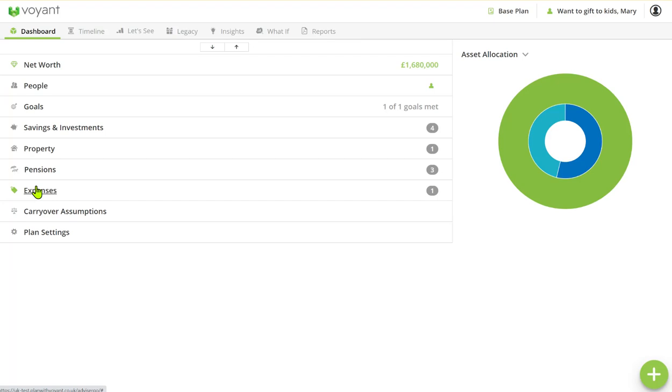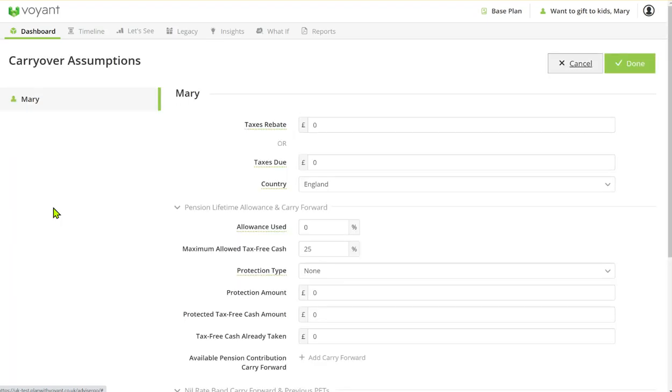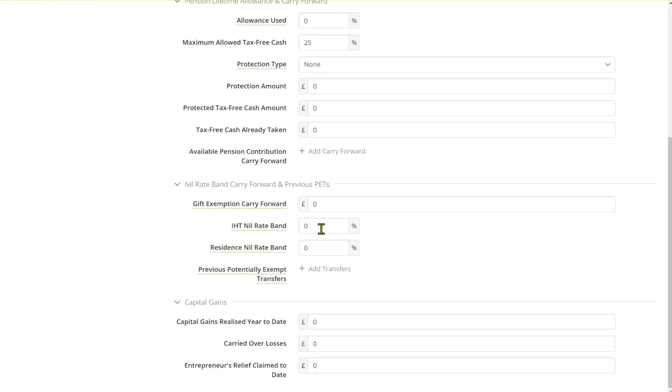So in the carryover assumptions what you would need to do is you would need to show as a widow how much of her husband's nil rate band she's carrying forward and how much of the residents' nil rate band she's carrying forward.